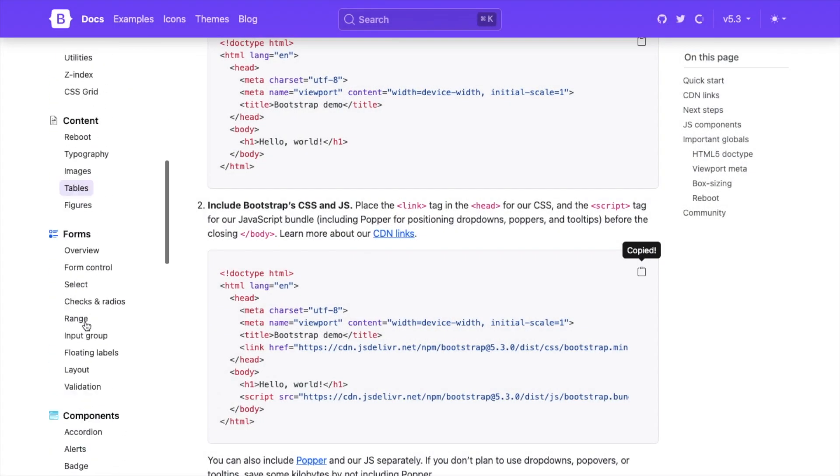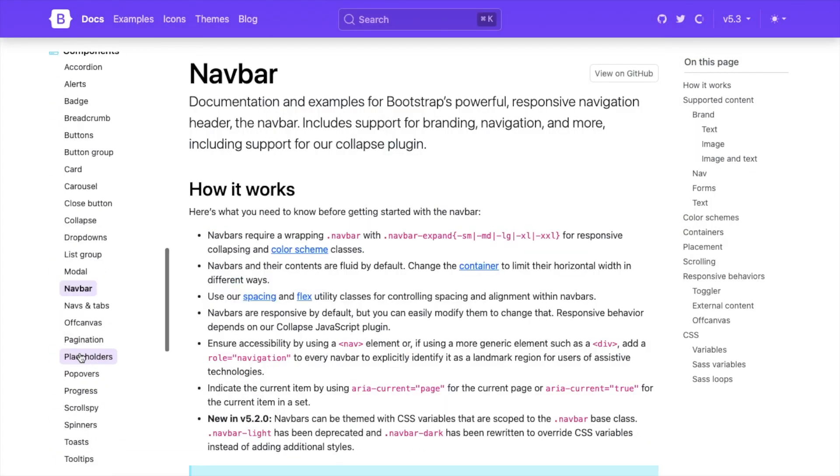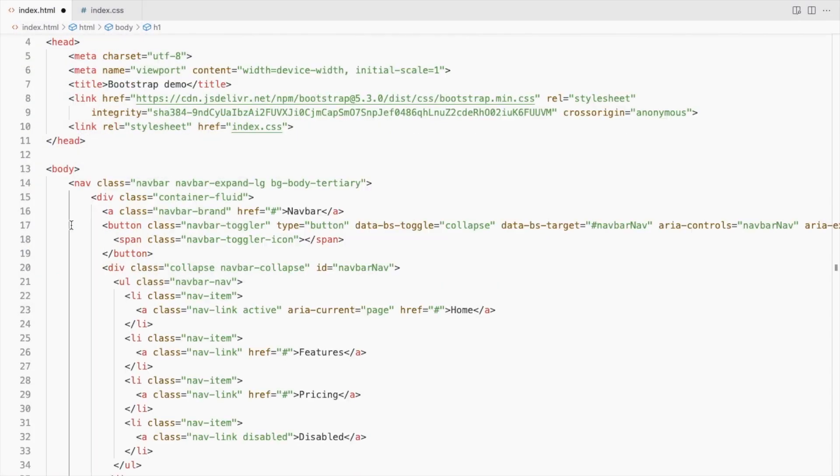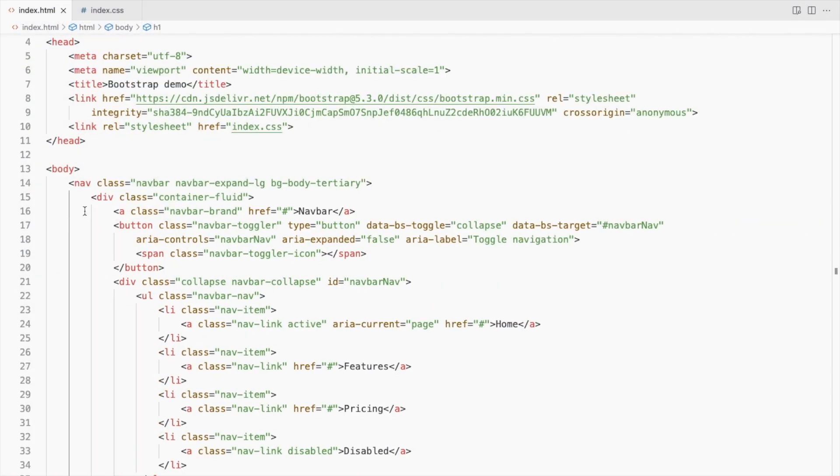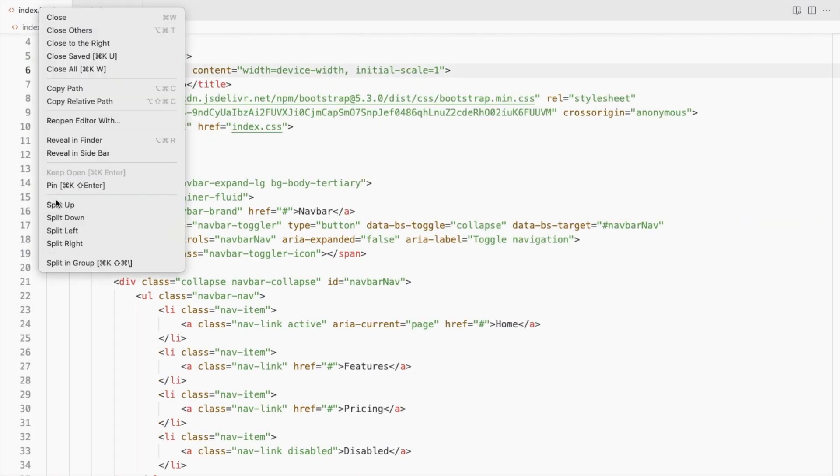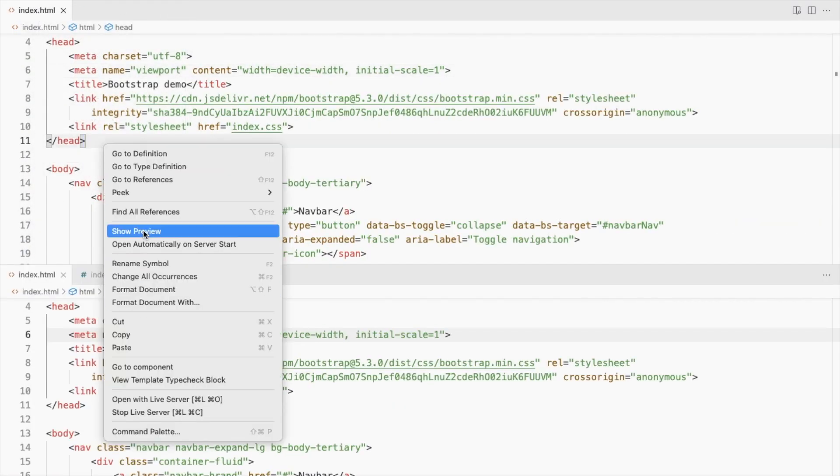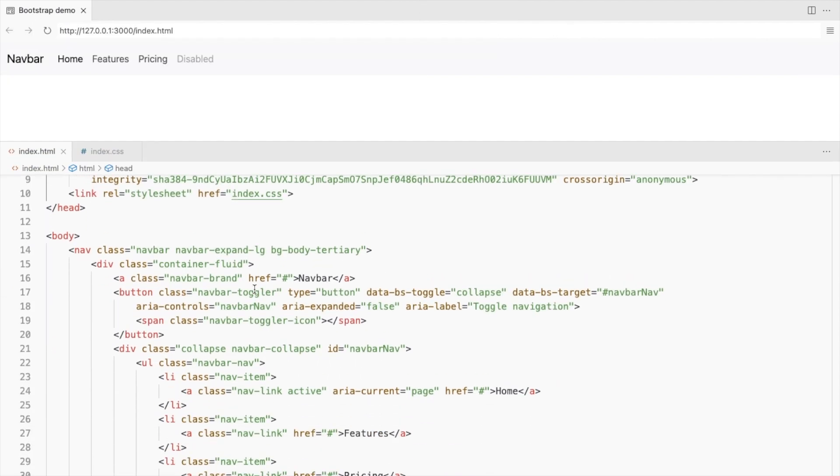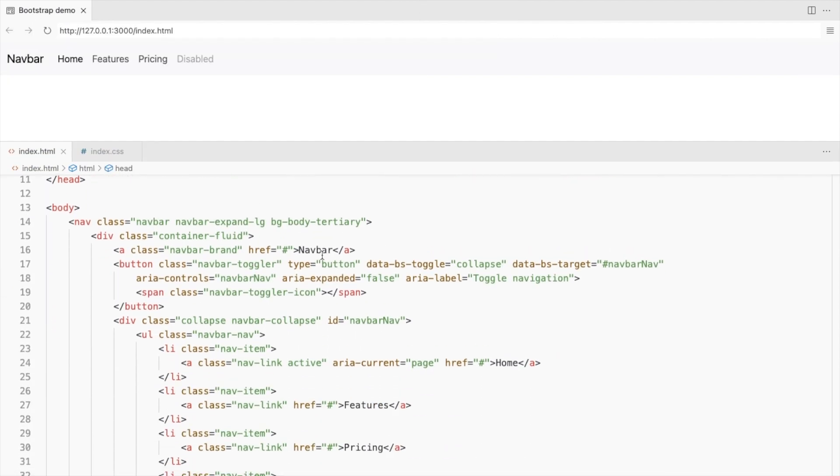Let's start by adding the navbar. I'll use this nav. Let's check the preview. Remove this background color. We'll add it in the CSS later.